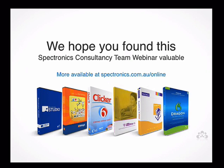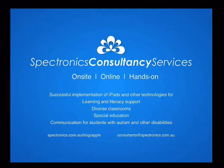Thanks a lot for getting to the end of the webinar. We hope you found this useful. There are lots of other webinars available at spectronics.com.au/online, and we encourage your feedback as well as suggestions for future webinars. We also provide on-site and hands-on training for your staff or the people you're working with as an alternative to online training. If you're interested, you can contact consultants@spectronics.com.au. Thanks for listening and I'll see you in future webinars.